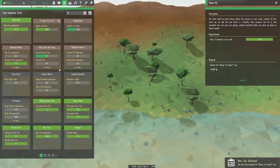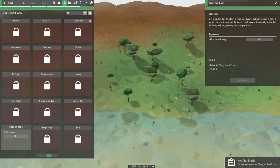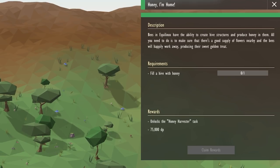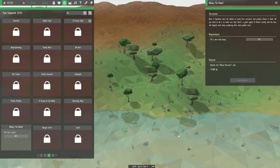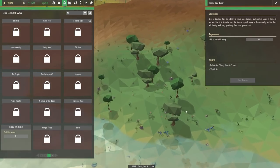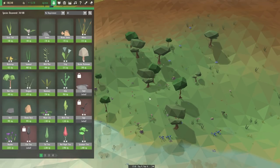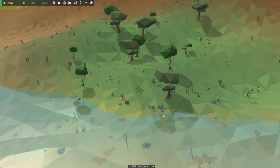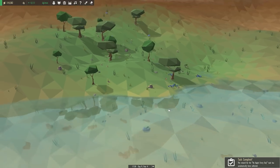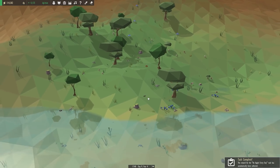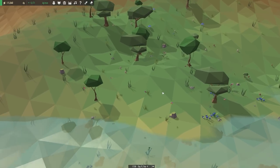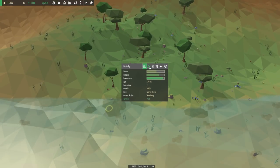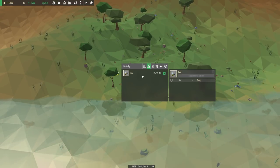So now we have the honey I'm home task to take a look at next, and that has to have something to do with the bees. Bees in Equilinox have the ability to create hive structures and produce honey in them. All you need to do is make sure that there's a good supply of flowers nearby, and the bees will happily work away producing their sweet golden treat. So we have to fill an entire hive with honey, and I'm sure the bees can do that all on their own as soon as we plop them into the world. So what do we need to do? Oh my gosh! To turn one of these butterflies into a bee? That is a lot of butterflies. I think maybe some of them might be sparrows and I'm just getting them mixed up. But oh my goodness, I look away for one second and we have an infestation on our hands. Maybe we do want to unlock the frogs next then.